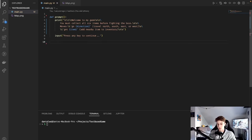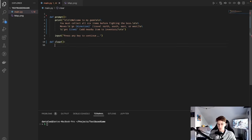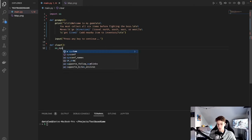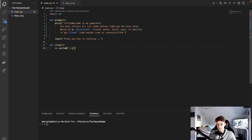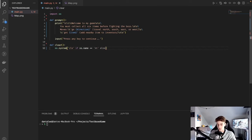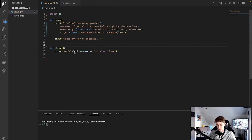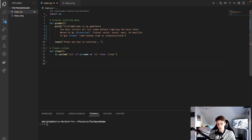That's it for our first function. The next one is going to be called Clear, and for this one we're just going to need to do an import at the top — we're going to import OS. This function is just going to clear the screen. We're going to do os.system, and it's going to be 'cls' if os.name equals 'nt', which is Windows. Anything else is going to do 'clear', and that's going to be for your Mac or Linux machines. We're just going to do two new lines at the end of the function definition.